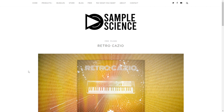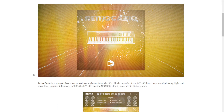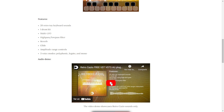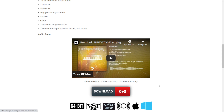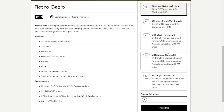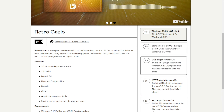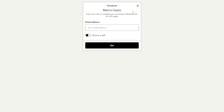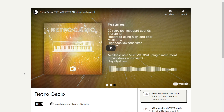The company Sample Science is giving away for free the Retro Casio, a rompler VST instrument based on an old toy keyboard from the 80s. You have some control over the signal and audio examples are available in the video. To download, click the button, which takes you to a website where you select your platform, put zero in the field, click 'I want this,' enter your email address, and you're good to go.